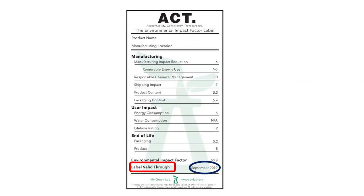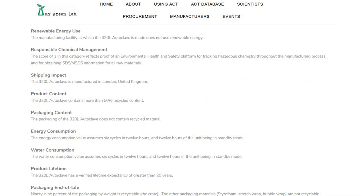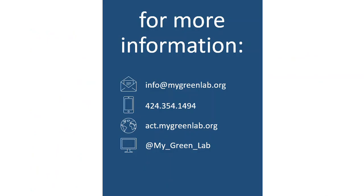If you have any questions about why the scores are the way they are, you can click anywhere on the label and it will bring you to a page on our website that will provide more information about where the scores actually come from — specifically, what we found when we did the audit and why the product received the score that it did.